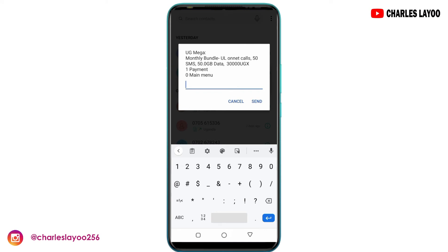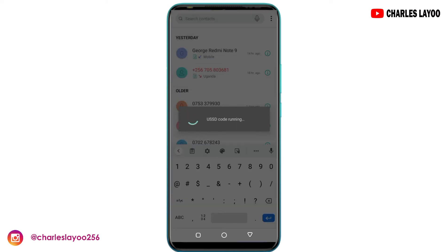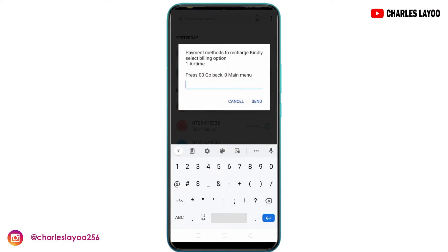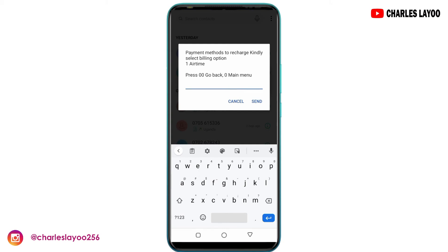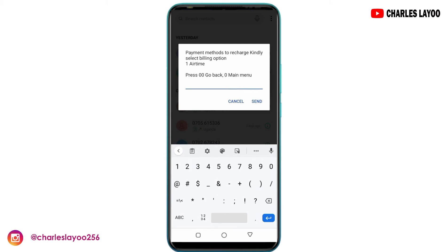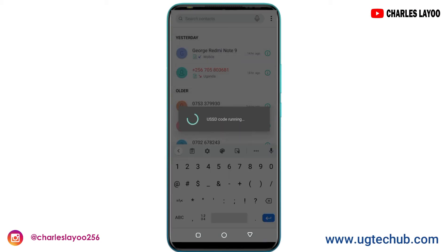Then you can select option one as the payment. Here you can choose payment option as airtime. Make sure you have 30,000 on your account as airtime — I already have that amount, so I'll just tap on option one and do send.